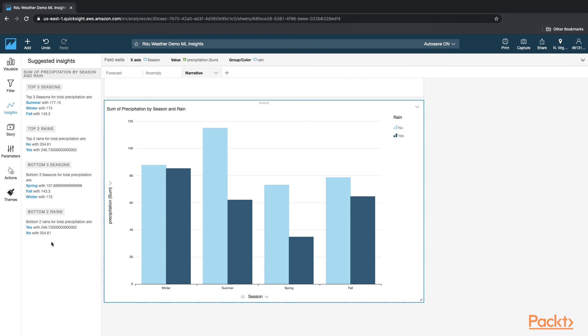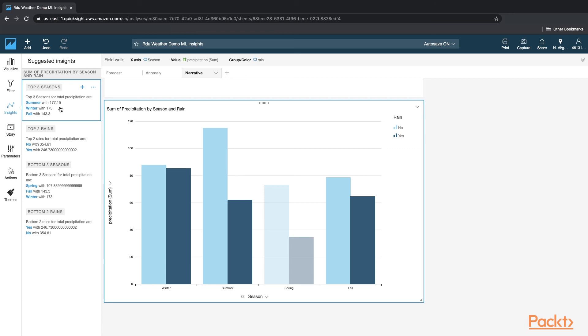Some of this may be useful, some of this may not be. So in this example, I'm looking at this one. And it says top three seasons which have the highest precipitation. Now this may be useful for some management to understand what the data is.